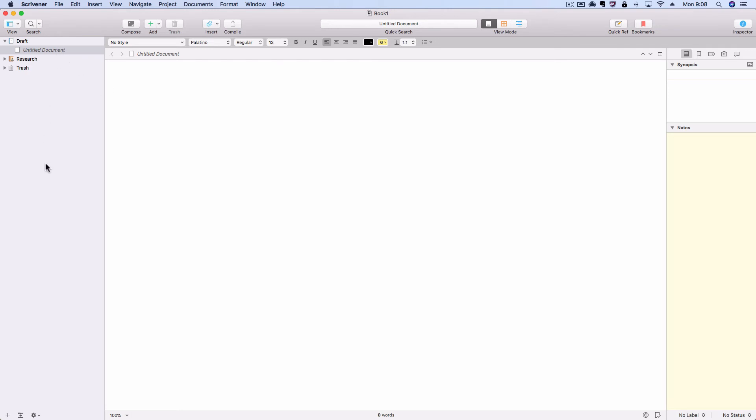On your left you have your binder still, editor in the center with the format bar above it, and the inspector on the right-hand side.